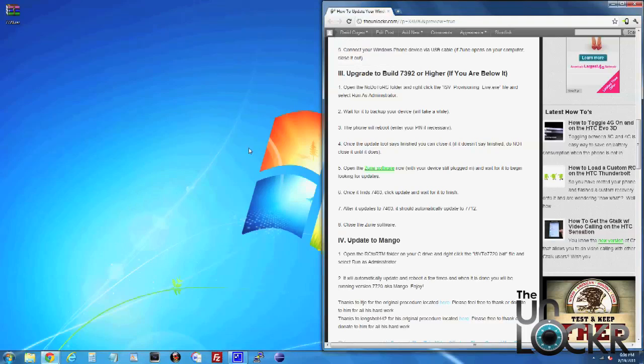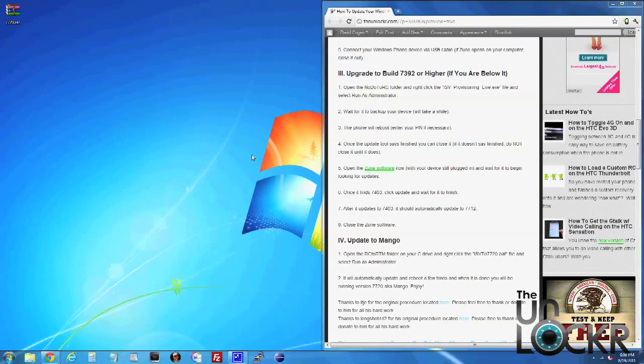Your phone will also reboot a few times during this. When it finally does reboot for the last time, you may need to enter your PIN if you have one on your phone. Do that so that we have your home screen on the device.